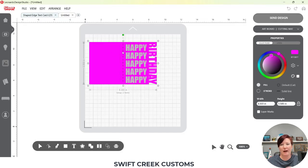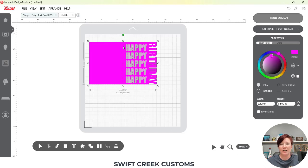I hit Control-Z to undo and something goofy happened, so I just redid everything and now my score line is a different color. Back to where I was.